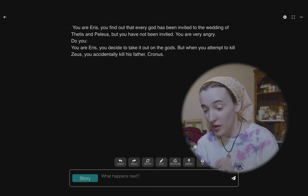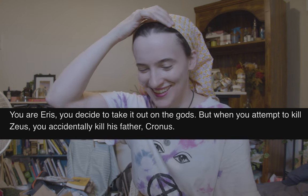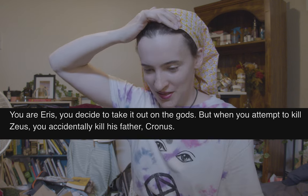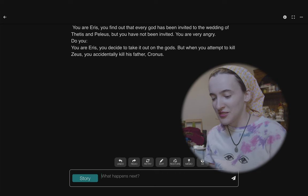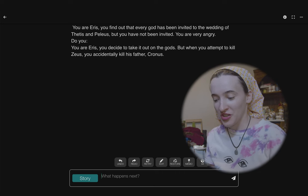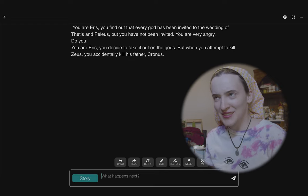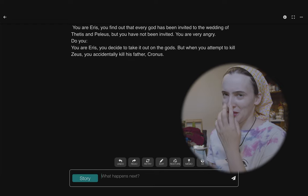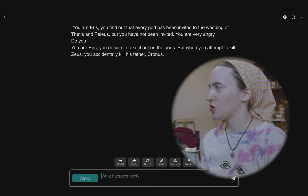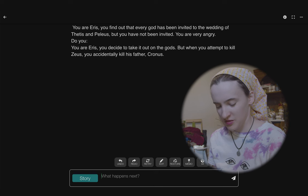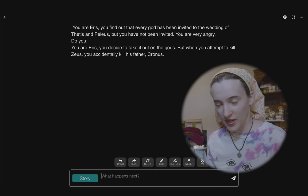Oh my God — we went off the rails. 'You are Eris, you decide to take it out on the gods. But when you attempt to kill Zeus, you accidentally kill his father, Kronos.' Wow. We jumped the shark real quick.